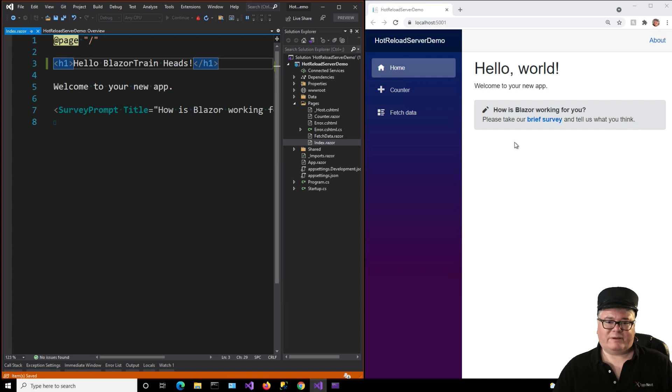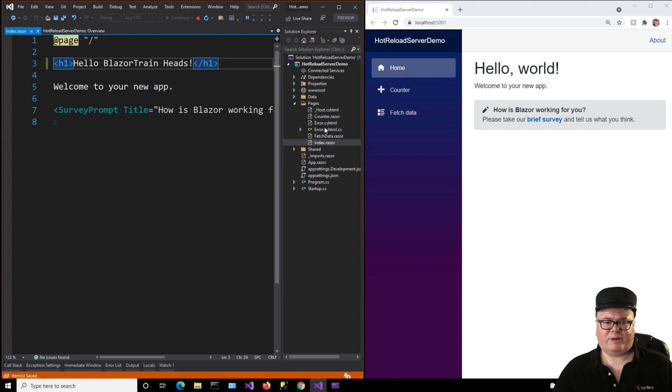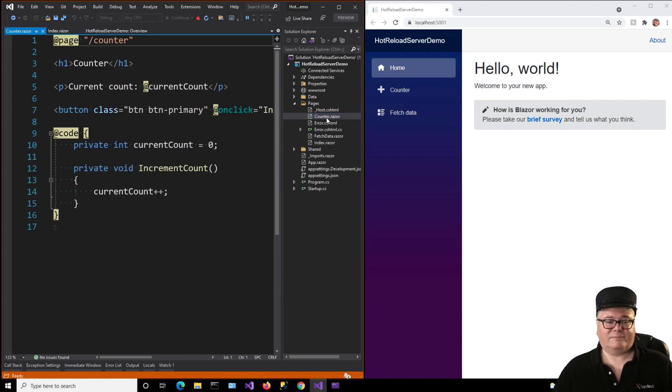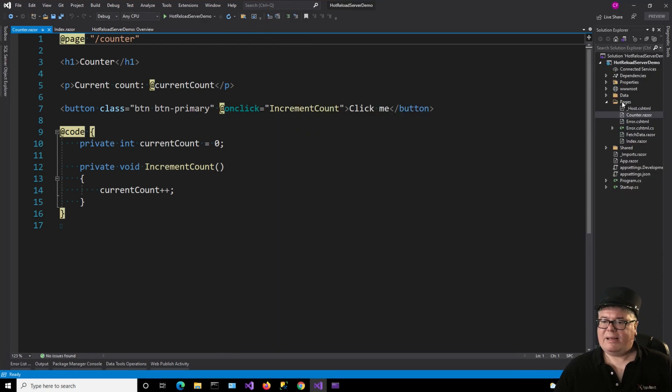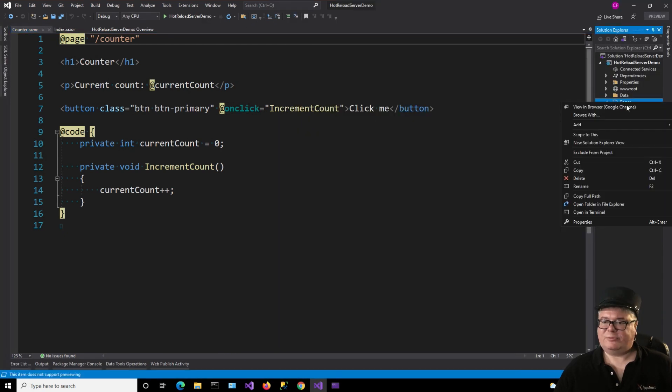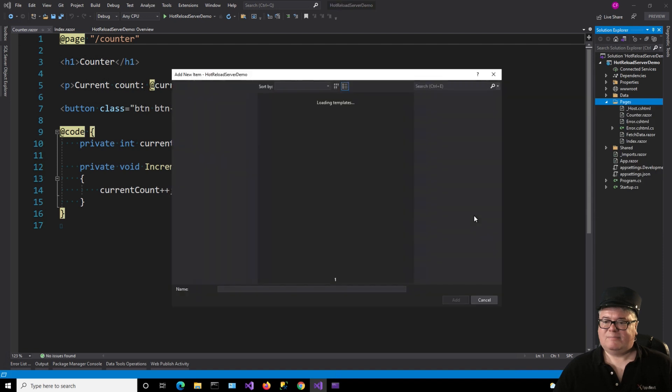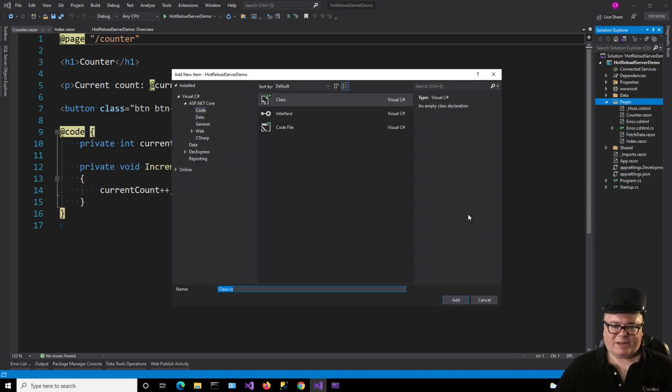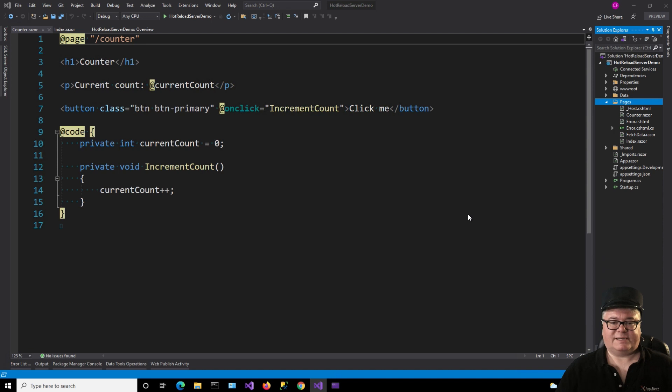What is supported, though, is code changes. Now, let's look around here. We don't have any real code that's being run. Oh, we do in the counter. So let's change the counter up a bit. I'm going to add to pages, a new class, a code behind class for the counter. Because that's code. There, counterrazor.cs.